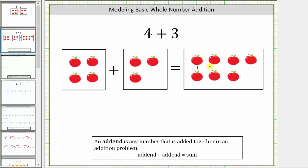Counting all the apples, we have one, two, three, four, five, six, seven apples. Four plus three equals seven.